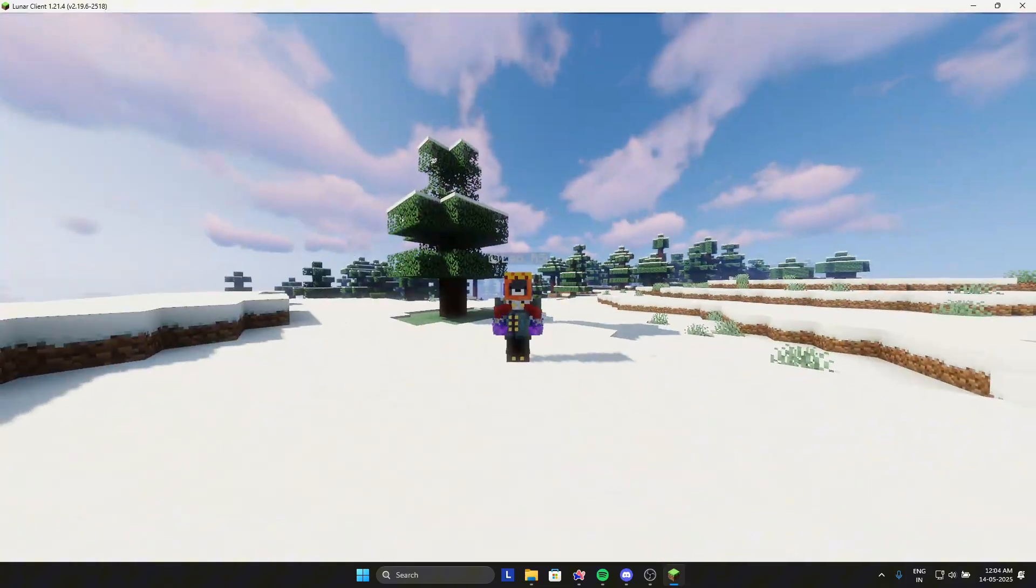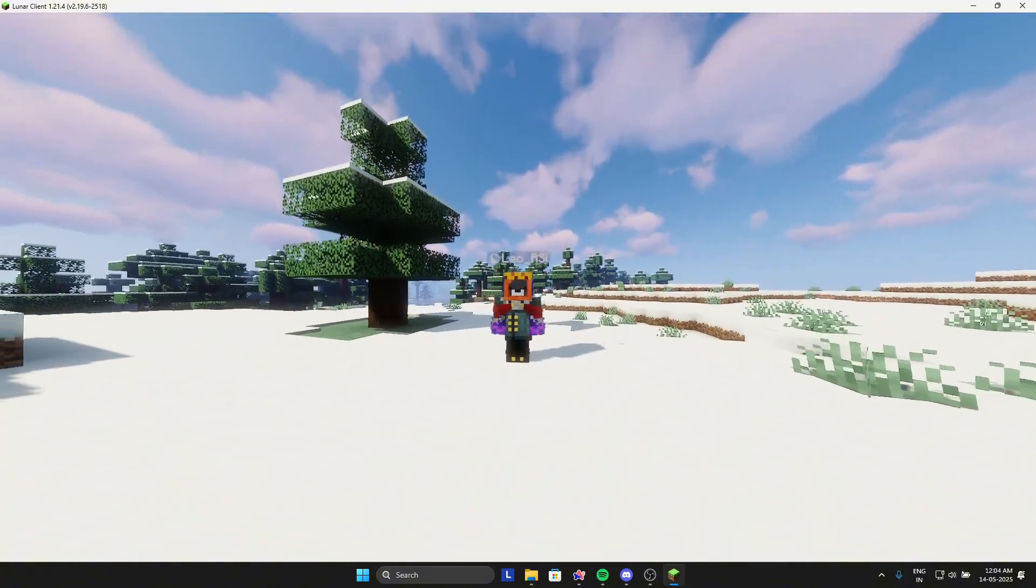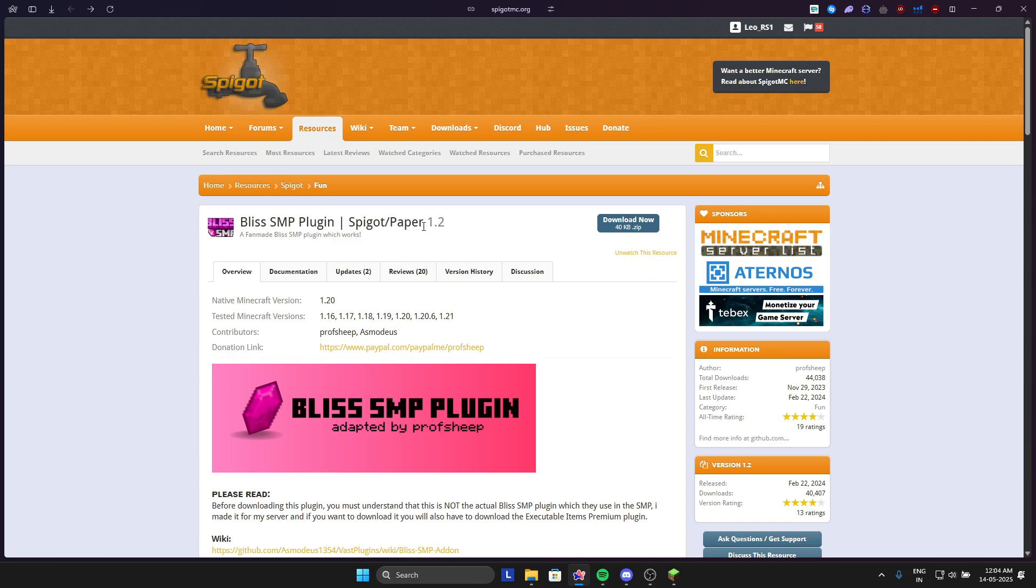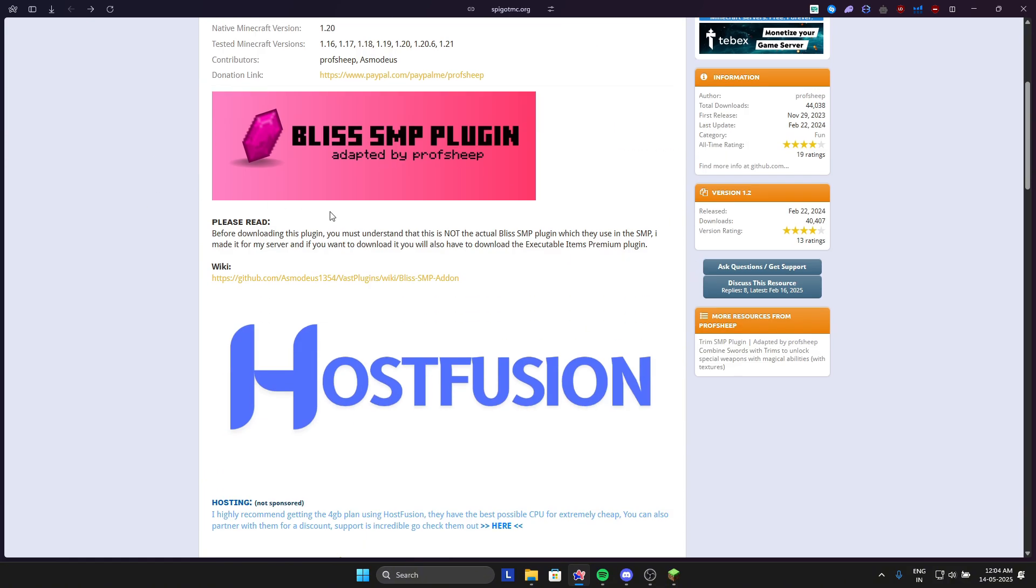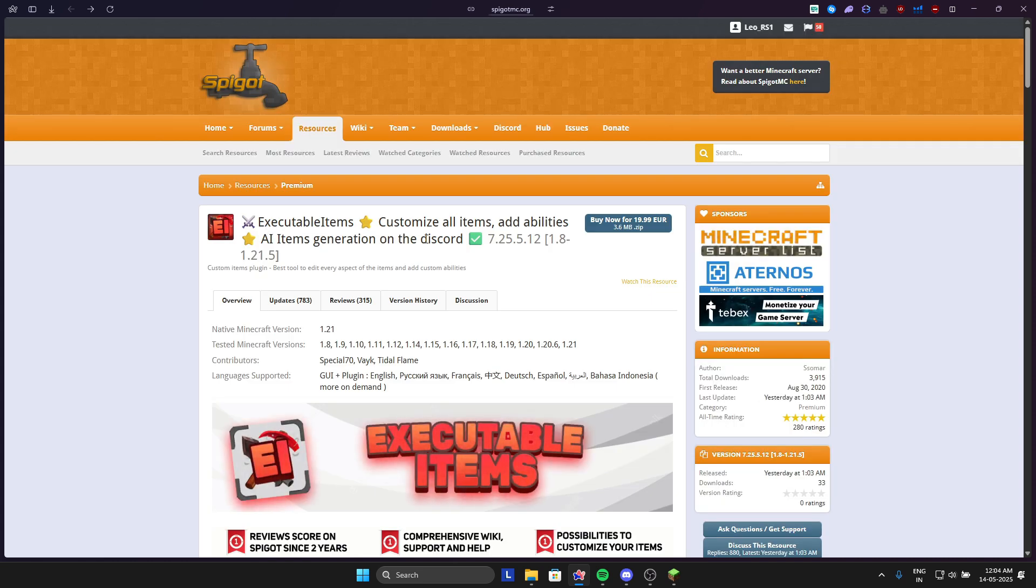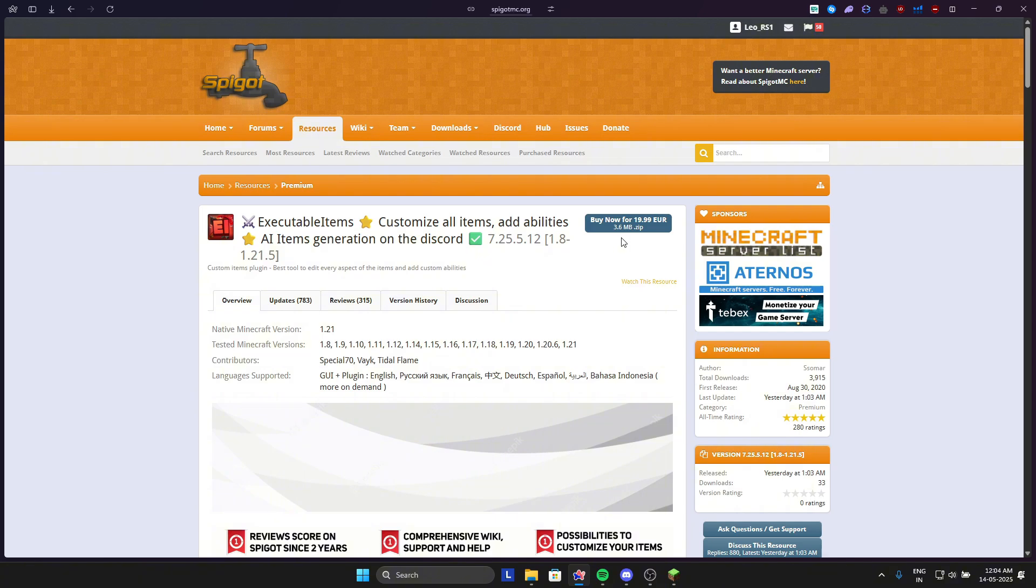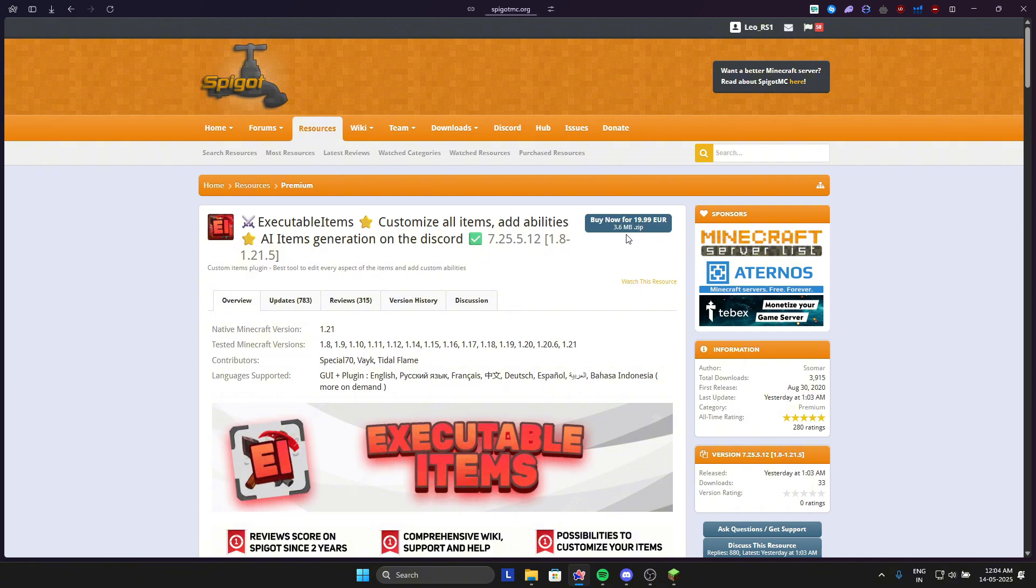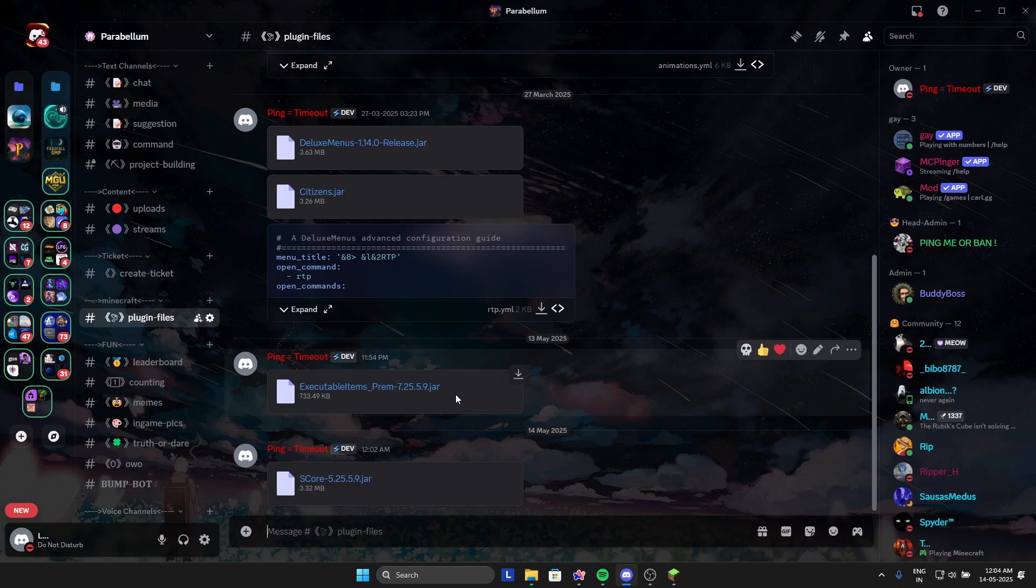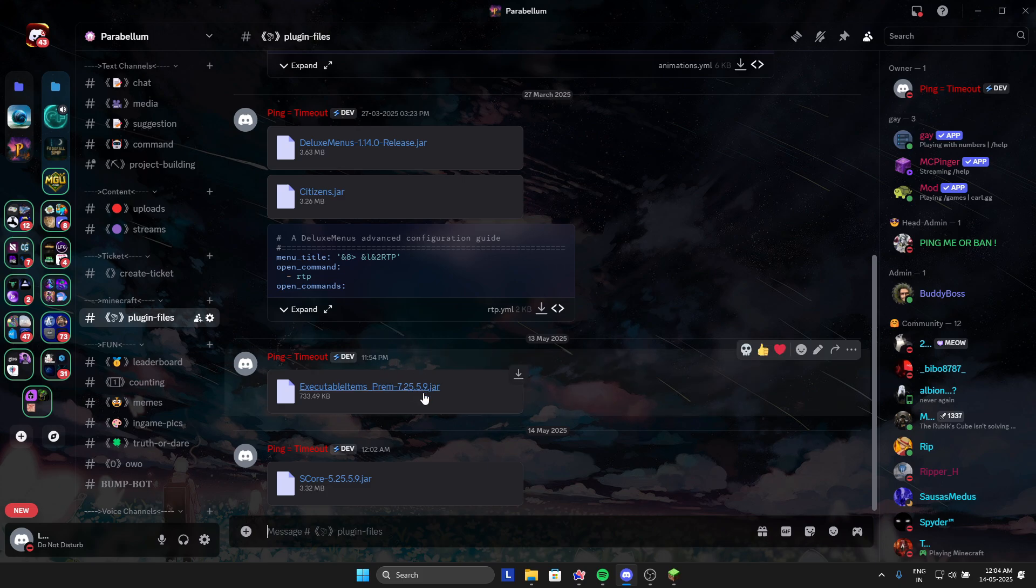First thing you want to download this SMP plugin. This is a fan made plugin so just download it. I have already downloaded it. The dependency it needs is executable items. You can buy it but I will provide you the cracked one in my Discord server.